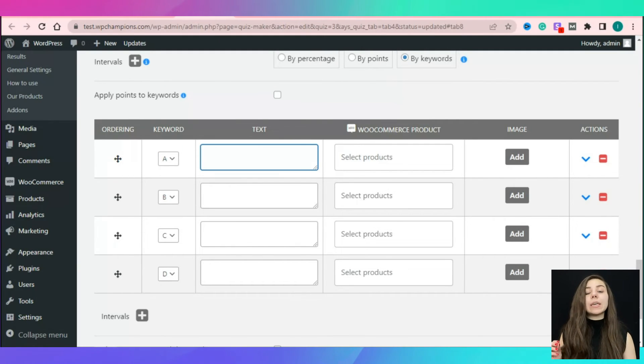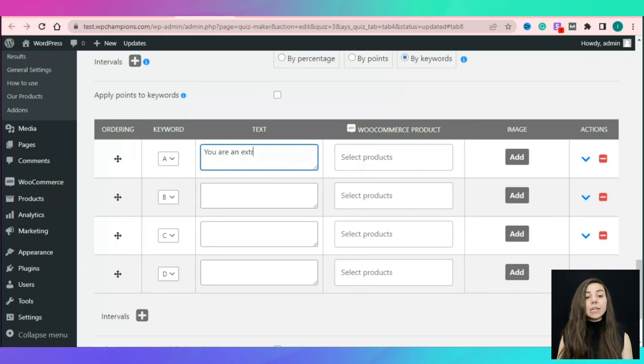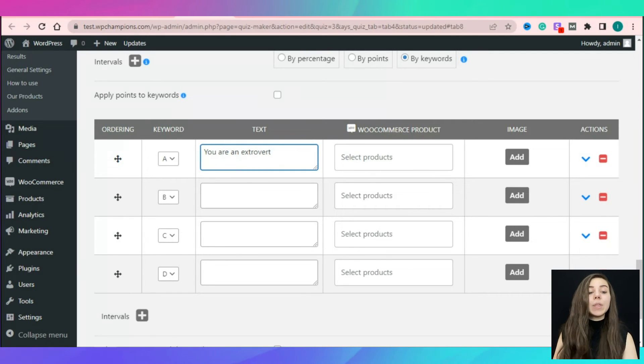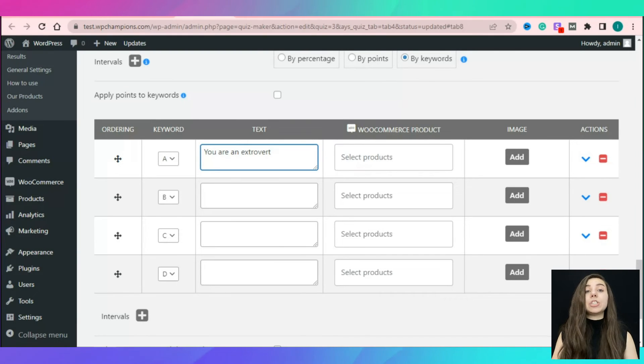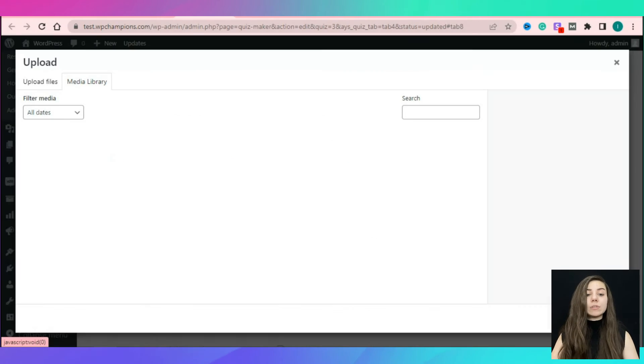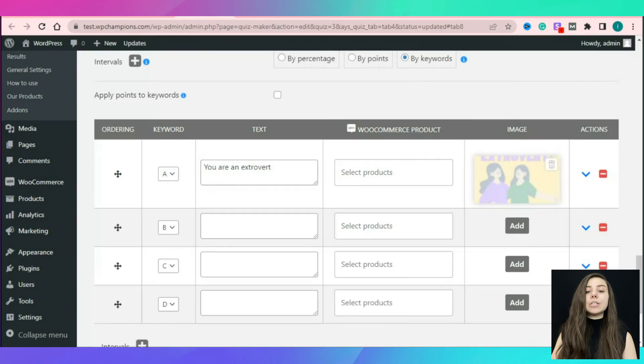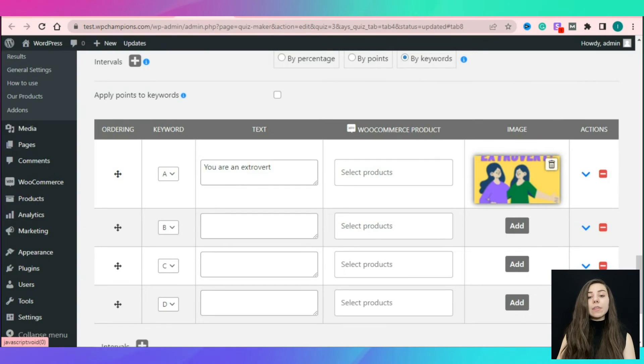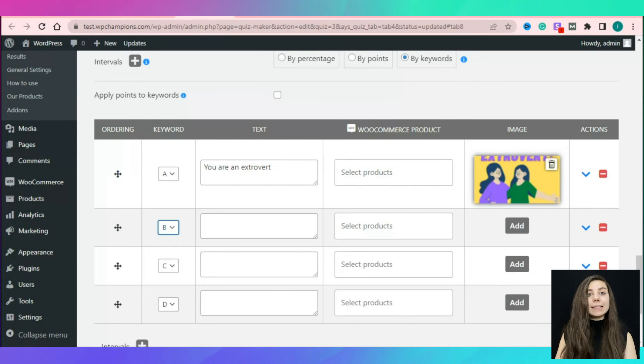Enter a keyword-based and relevant message in each field separately. The interval message will be calculated based on the majority of selected answers of the user. Additionally, put the messages in another order and add images to them if you find it necessary.